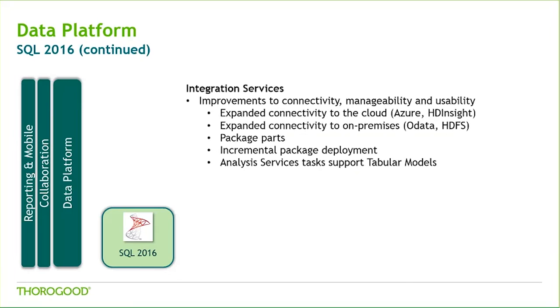From a BI Tools perspective, the majority of the components got a refresh. For Integration Services, which is the platform for data integration and transformation, there are overall improvements to connectivity, manageability, and usability.